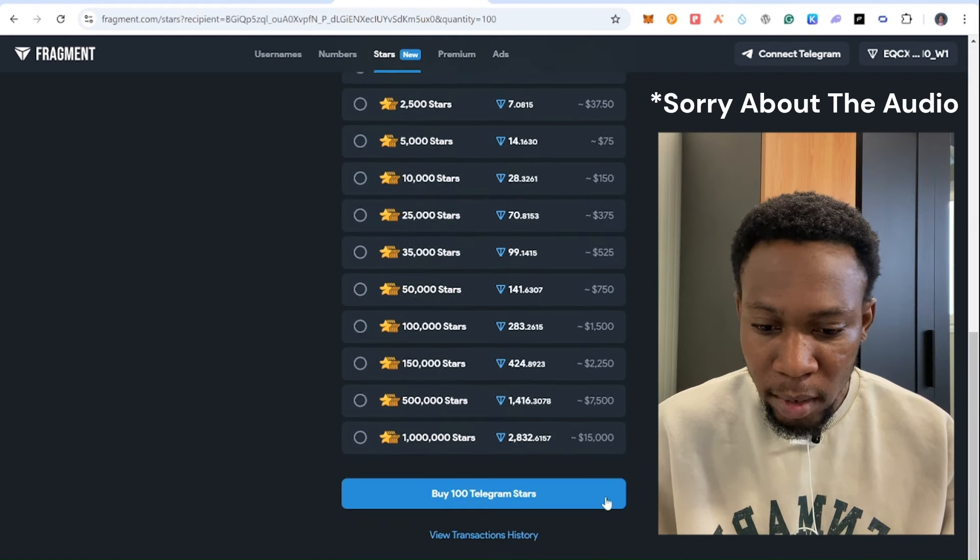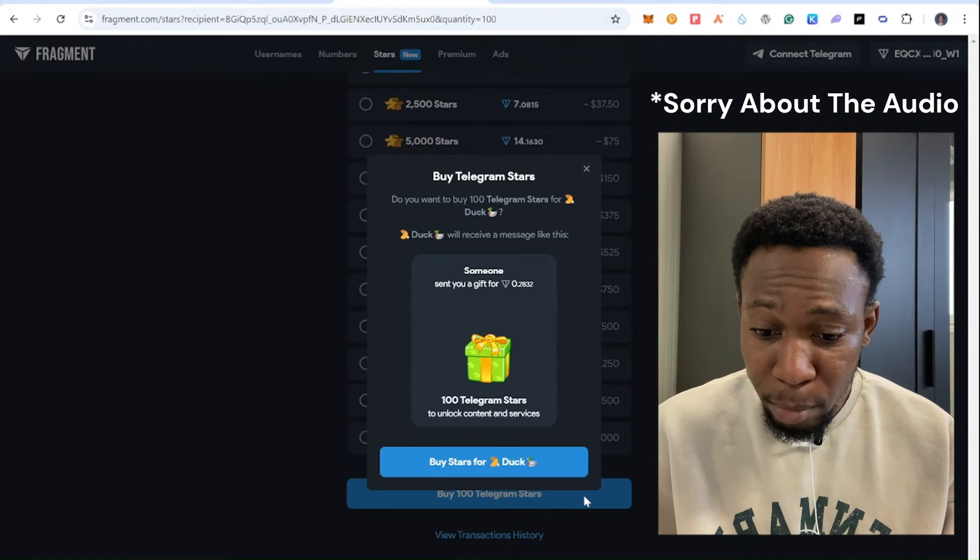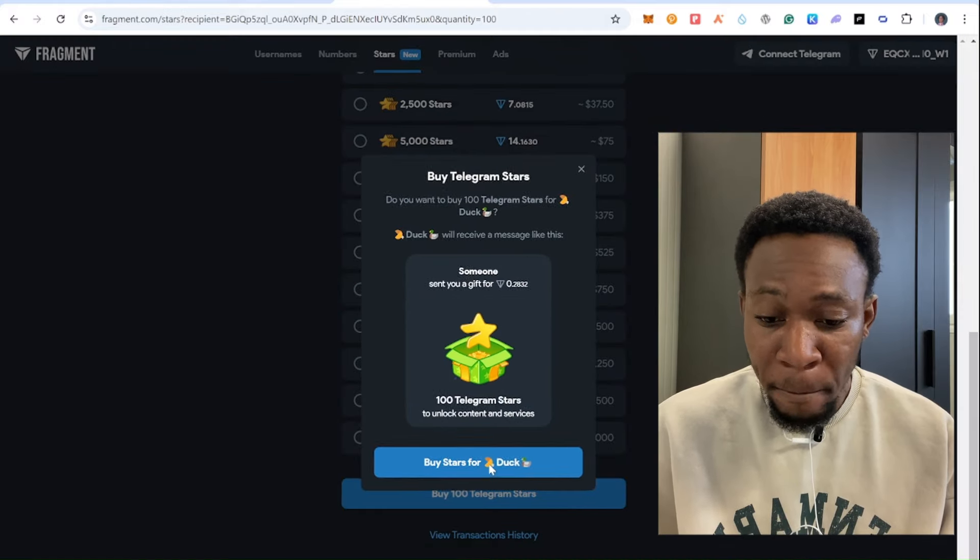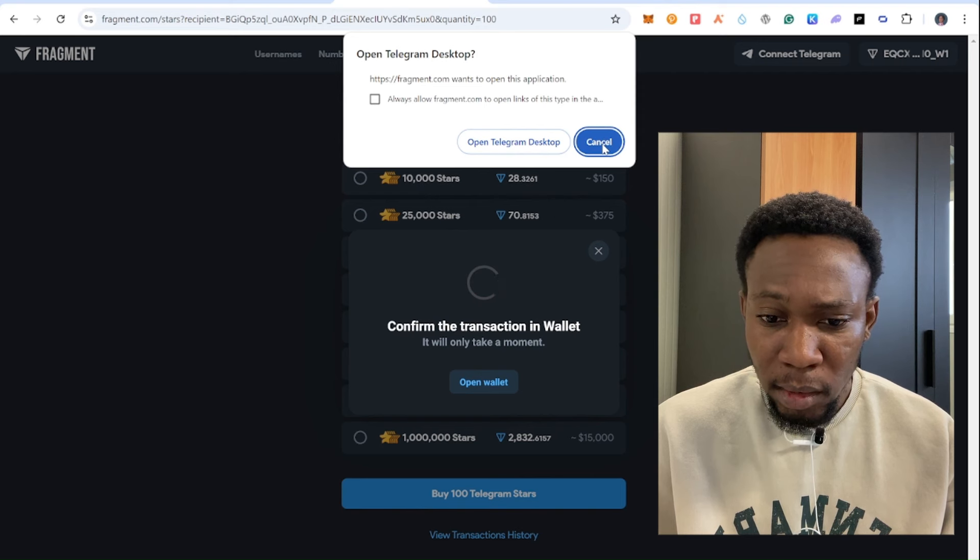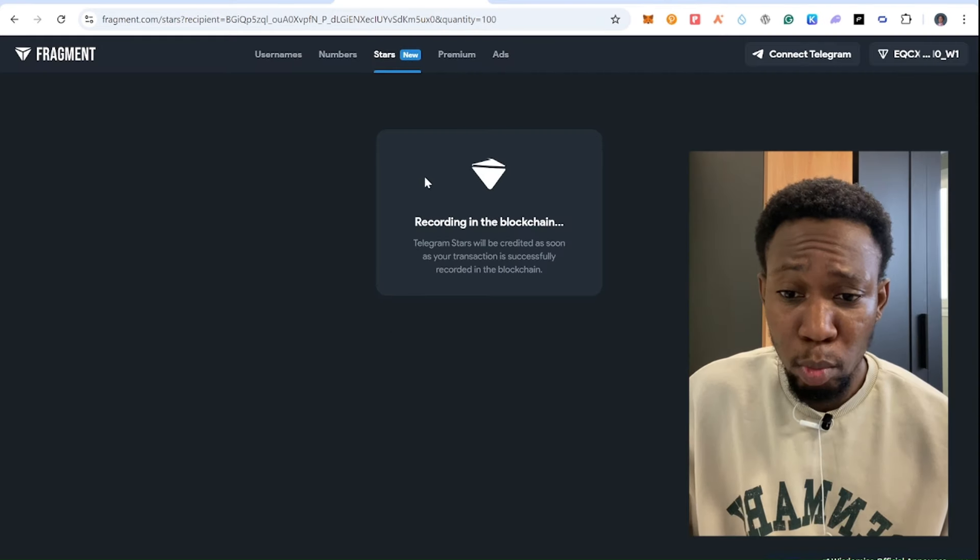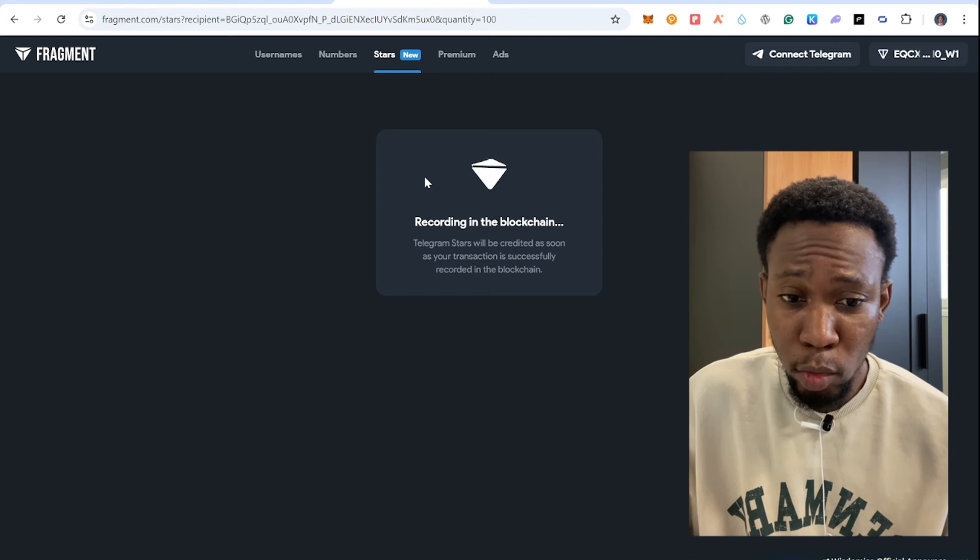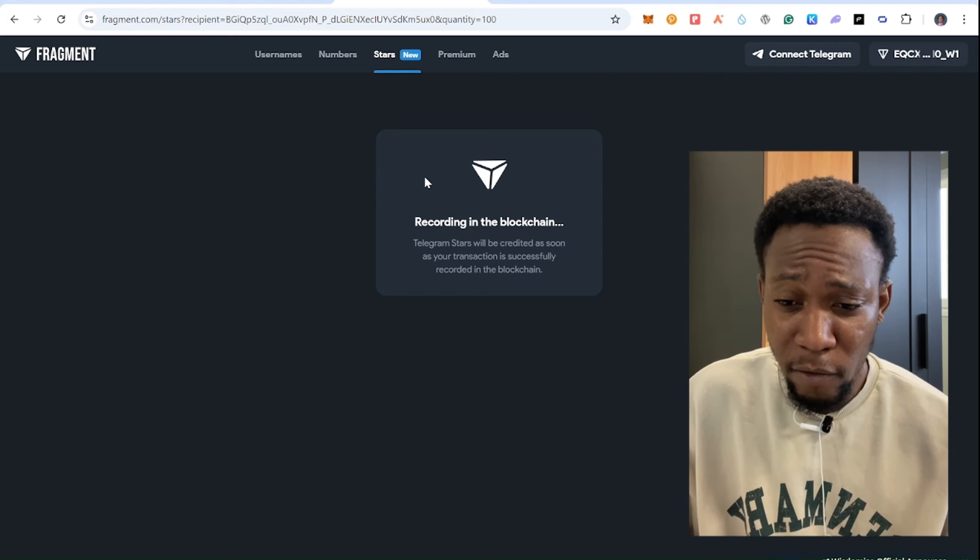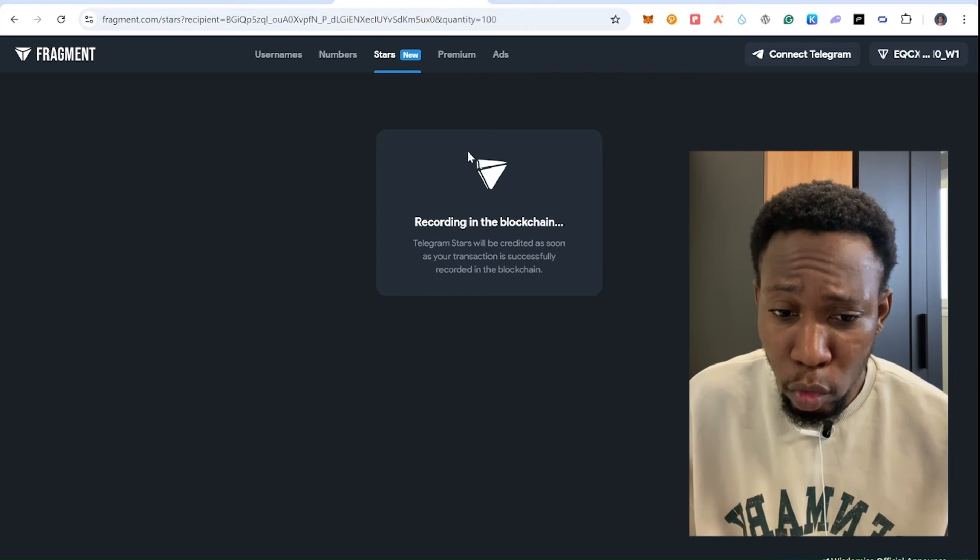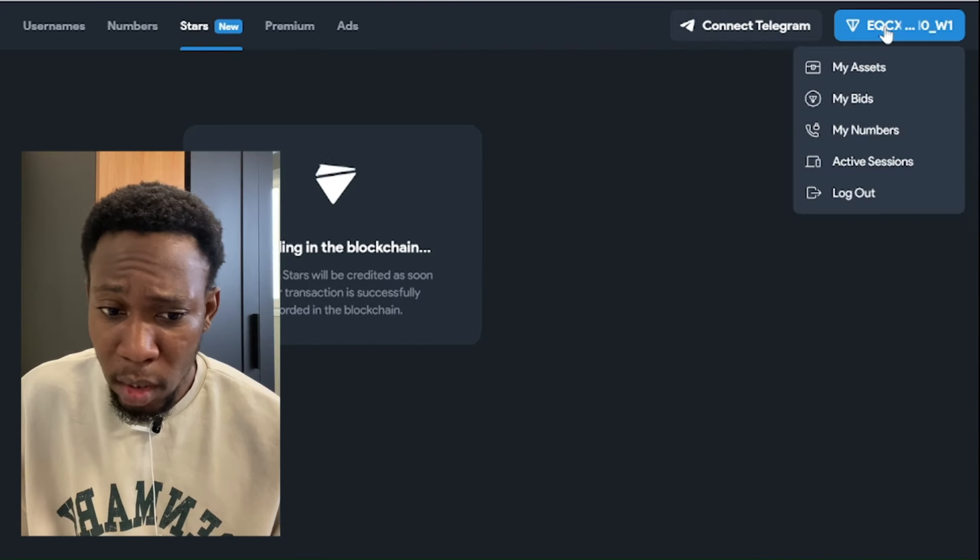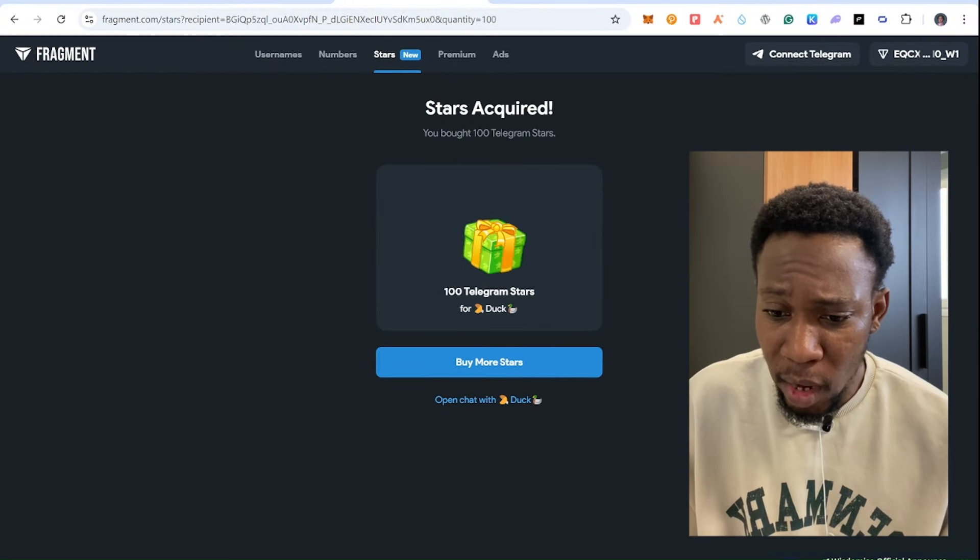And I will press purchase. Once I press purchase, you'll be able to see this option right here. And I'll press cancel right here. After you press to buy, you go to your mobile phone to confirm the transaction or any wallet you use to connect to this platform.